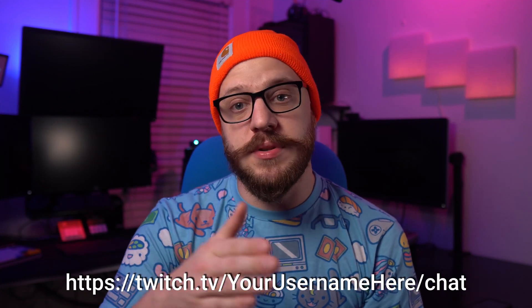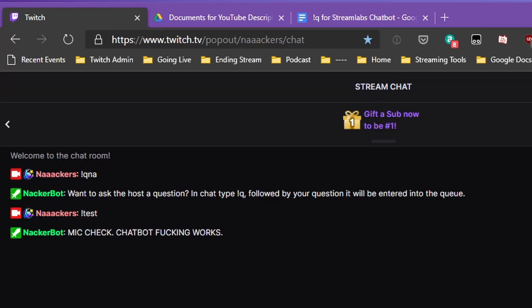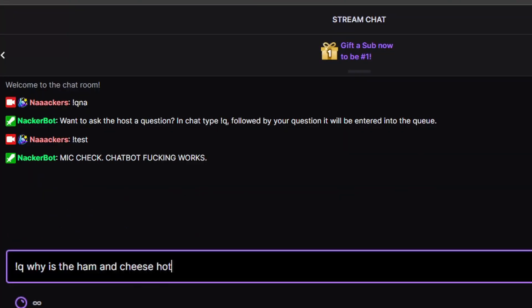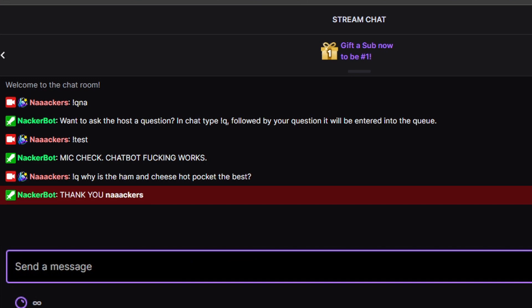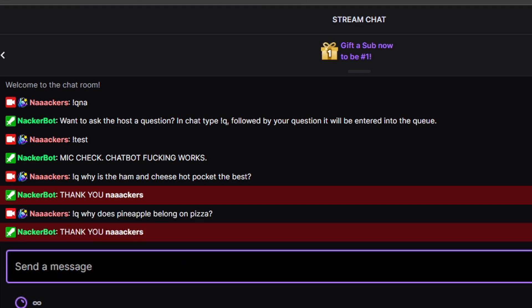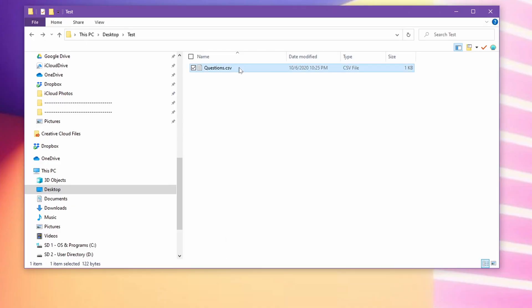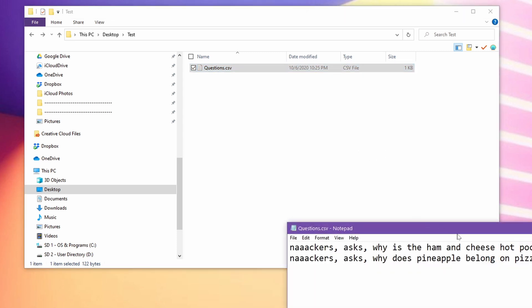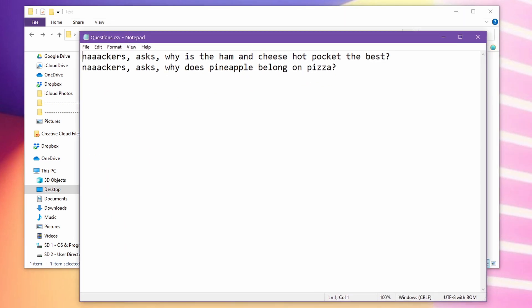And now it's time to test. Head on over to your Twitch chat — you can go to twitch.tv slash your Twitch username slash chat, and that will take you directly to your chat window. I have a test command that always verifies whether my bot is in channel and working, so I'm going to do that first just to make sure the bot is communicating. And now I will test our question command: exclamation point Q — "why is the ham and cheese hot pocket the best?" and "why does pineapple belong on pizza?" If you did everything right, you should see the bot come back with a confirmation. Then head on over to where you told the bot to save the file, right click, open with notepad, and boom — look how ugly it is. But it works, and that's what counts.